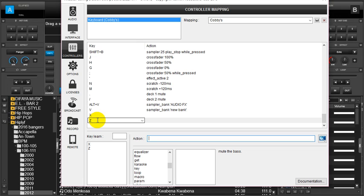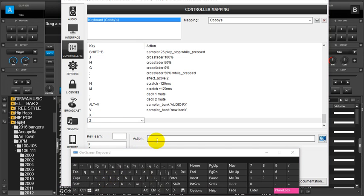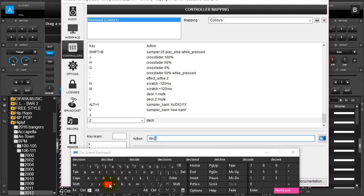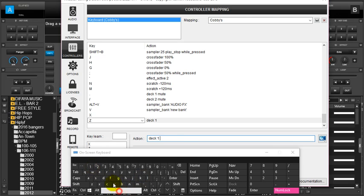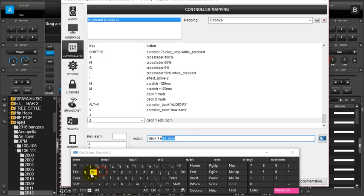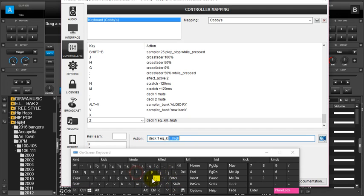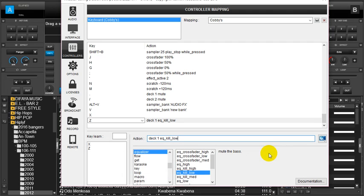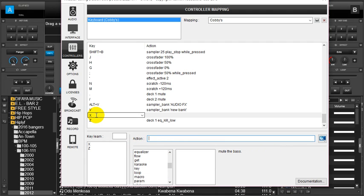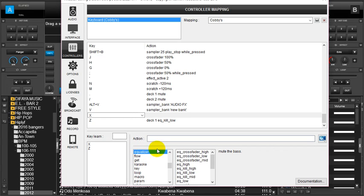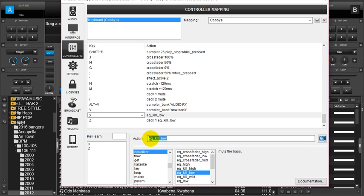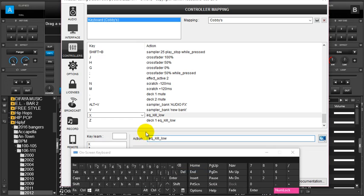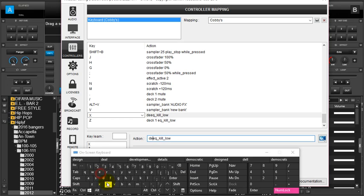With deck one, I will use the on-screen keyboard so you can see what's happening. I type deck space one and then eq underscore kill underscore low. I can also go to my keys as I educated in my previous video, go to X, go to equalizer and the same action is here. But first let me send an action. This will do for deck two so we type deck.